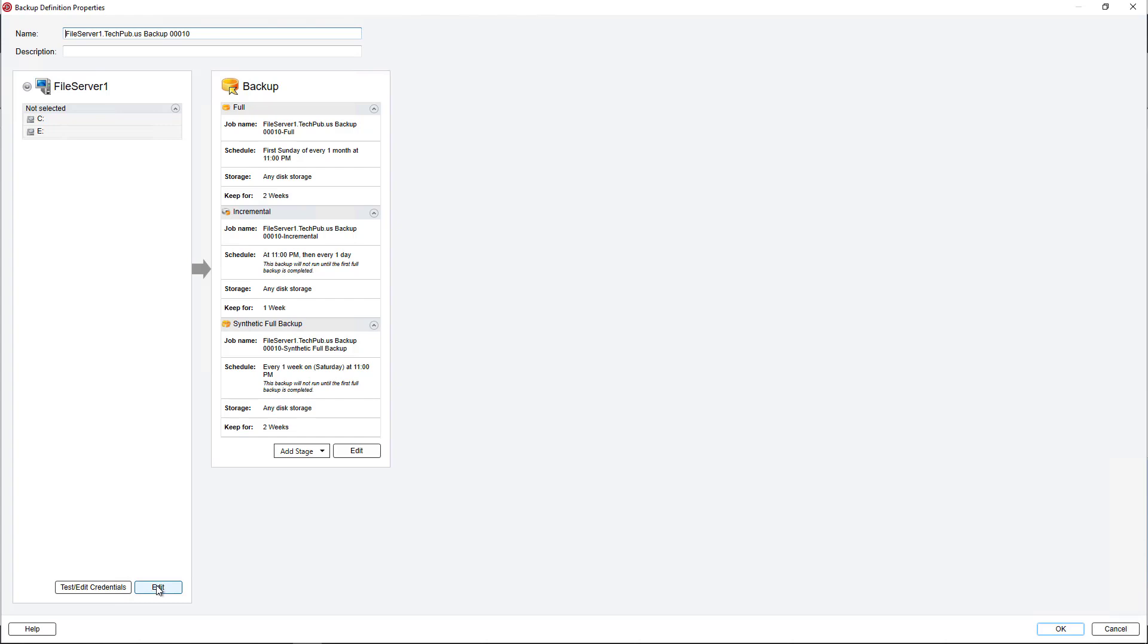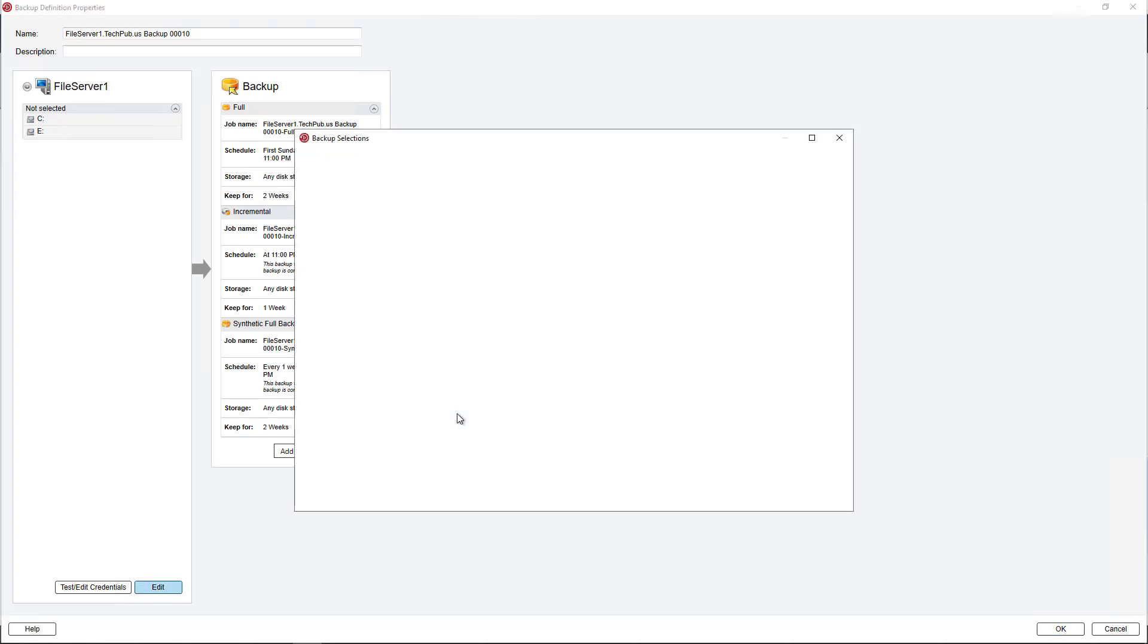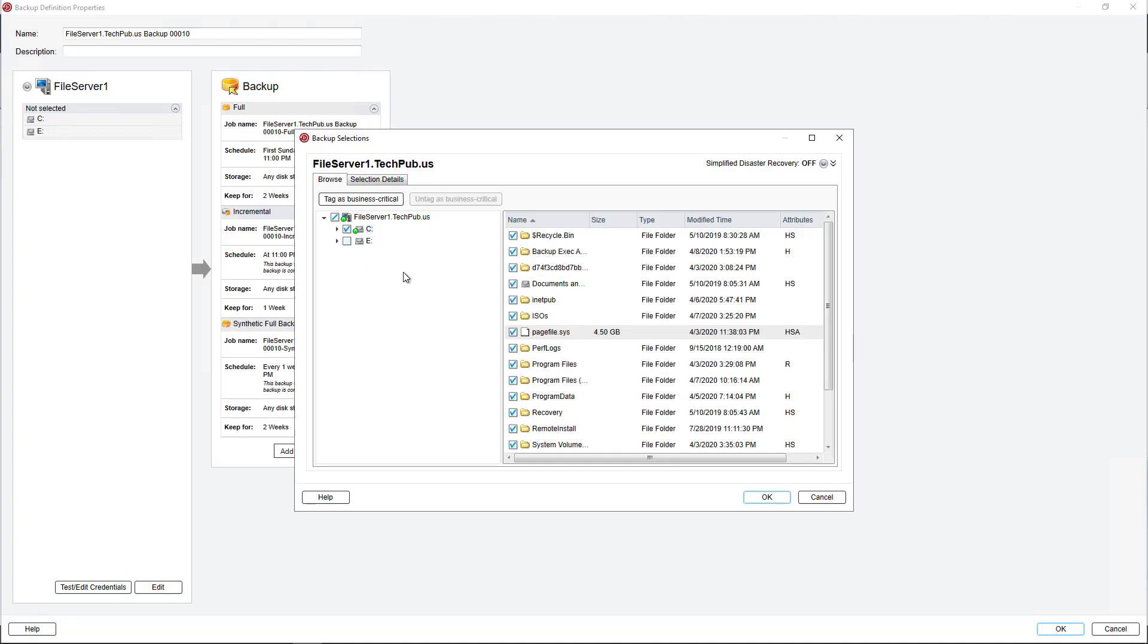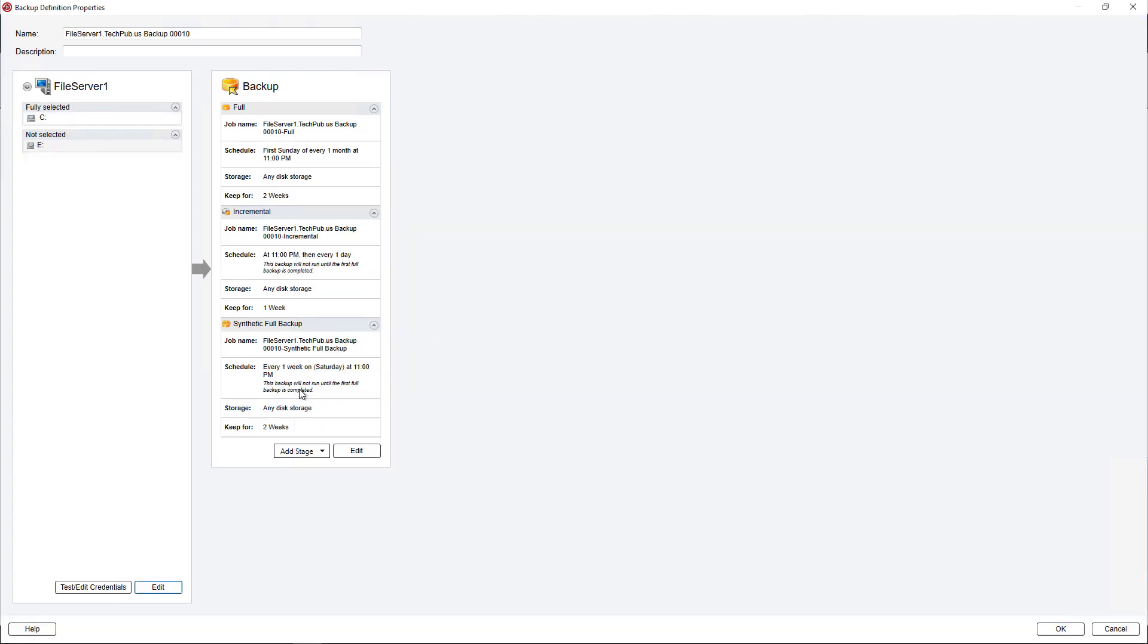I'm going to go to Edit on my selections. And I'm going to make sure that only the C drive is checked. I don't want to check my backup drive. So if you have your backup drive showing up because you're using a local disk, just make sure you don't attempt to backup the backup drive. Otherwise, you will end up using up a lot of space.